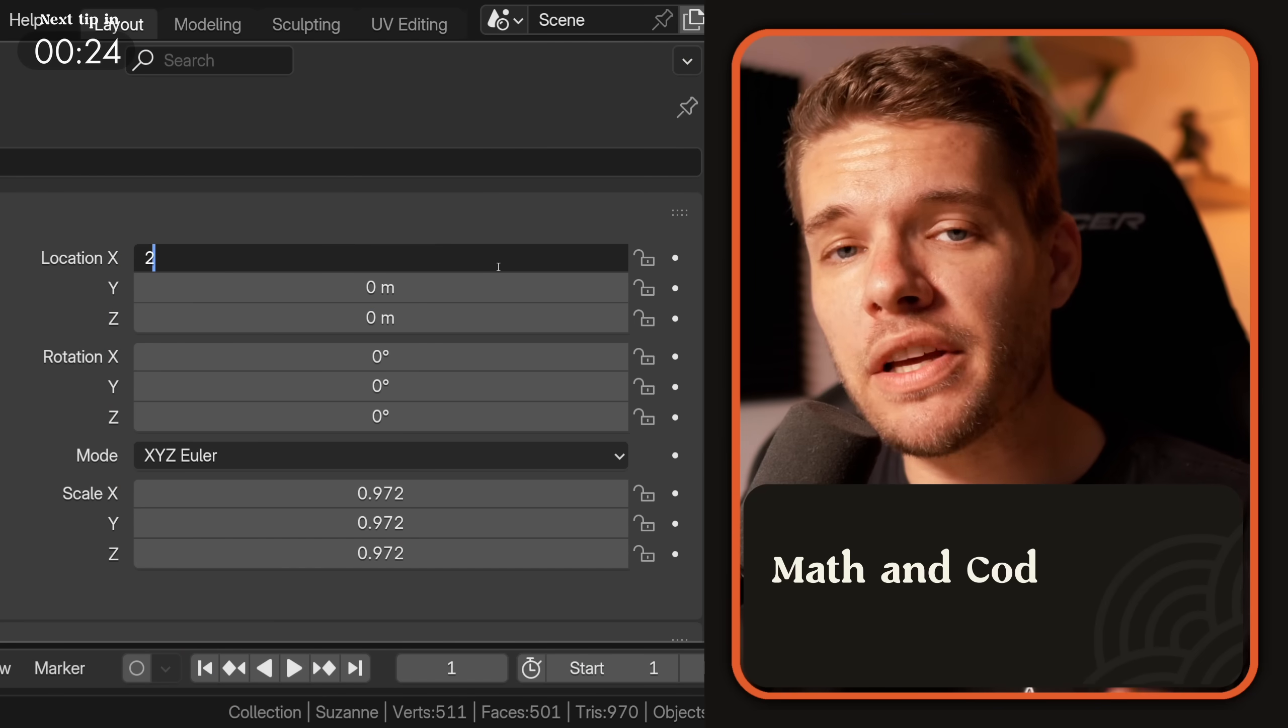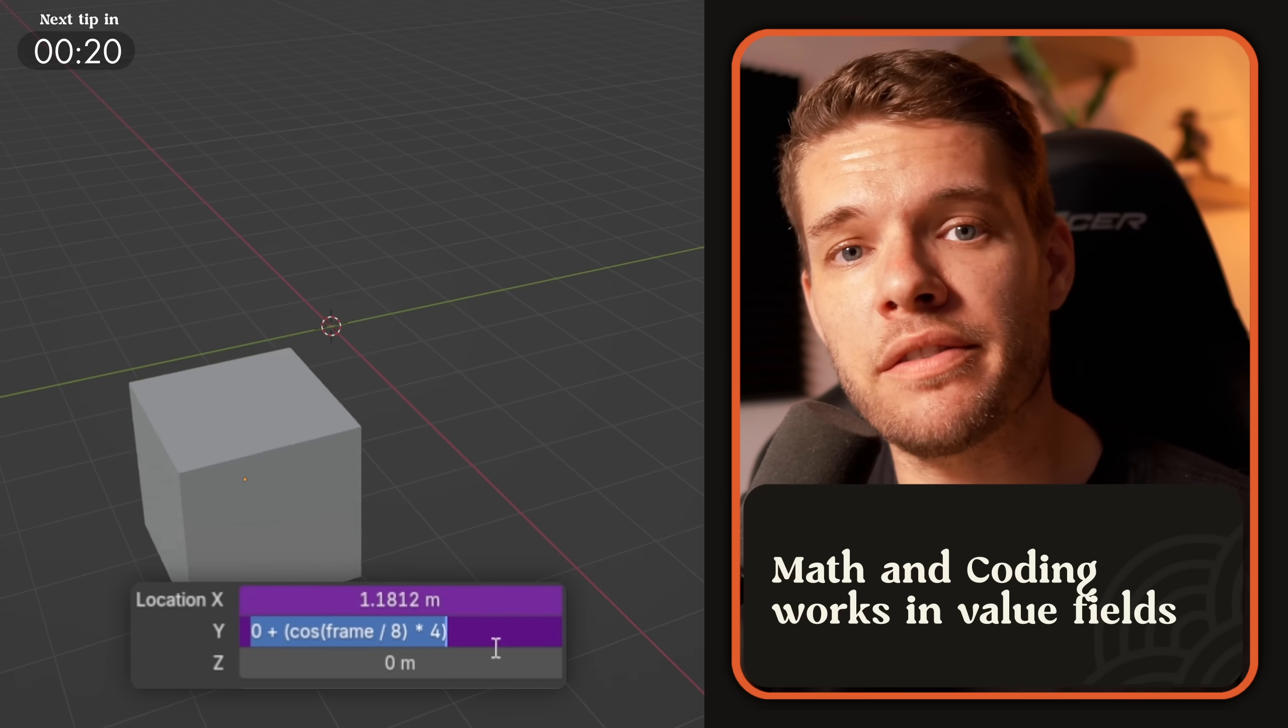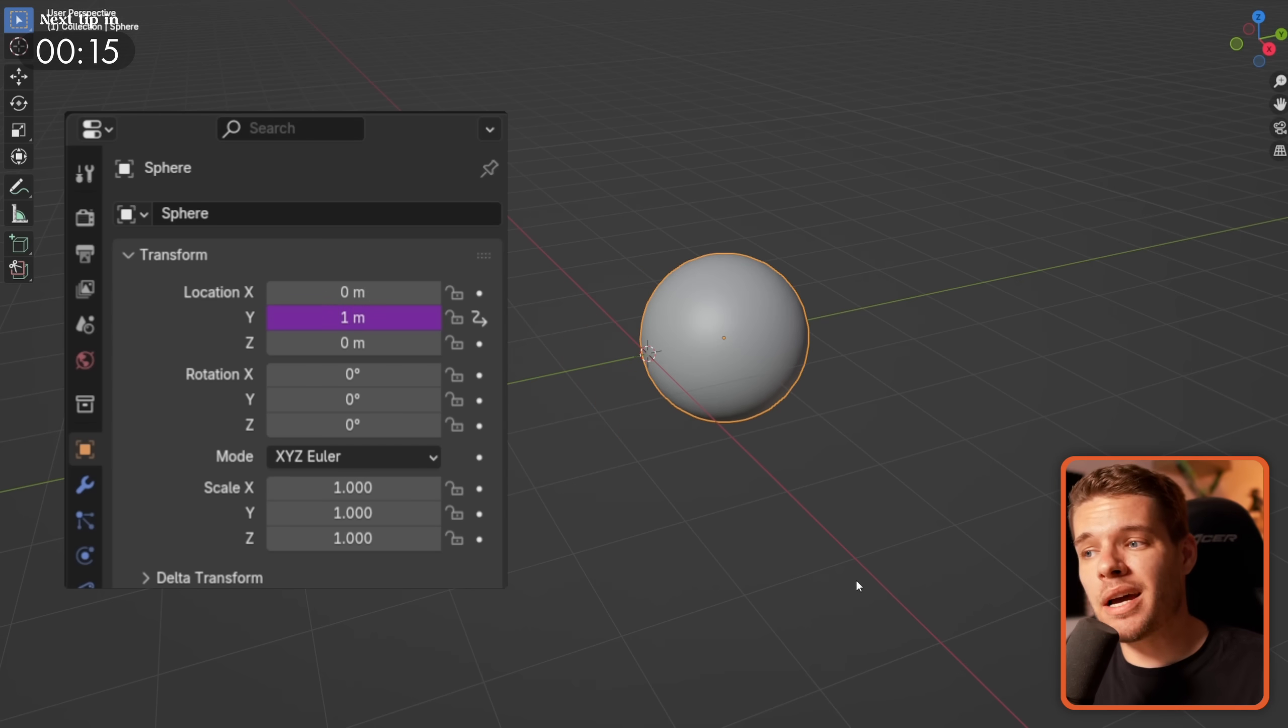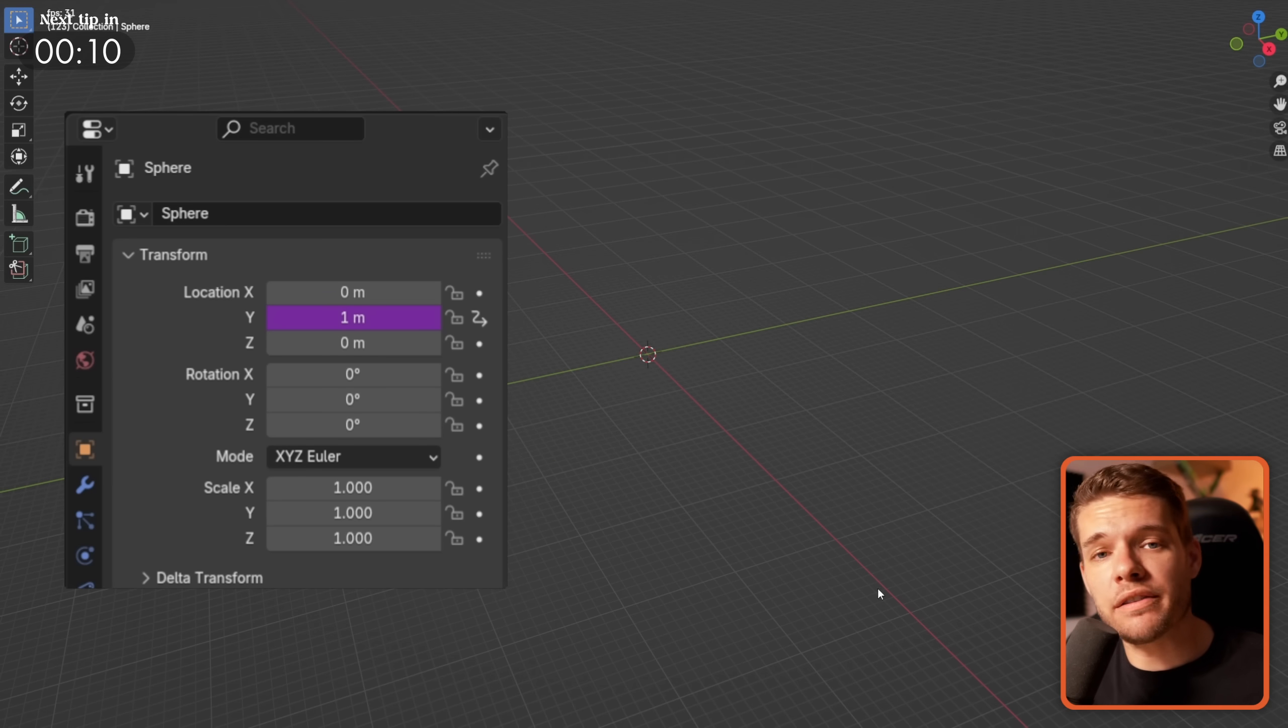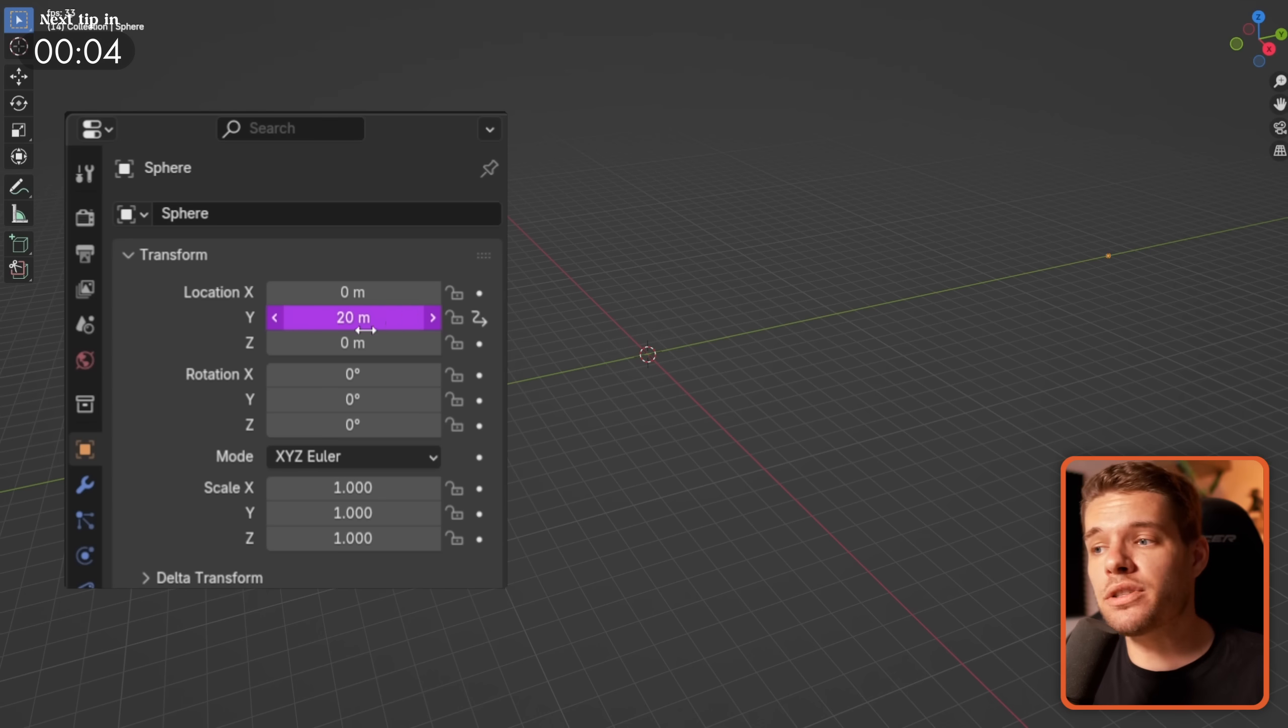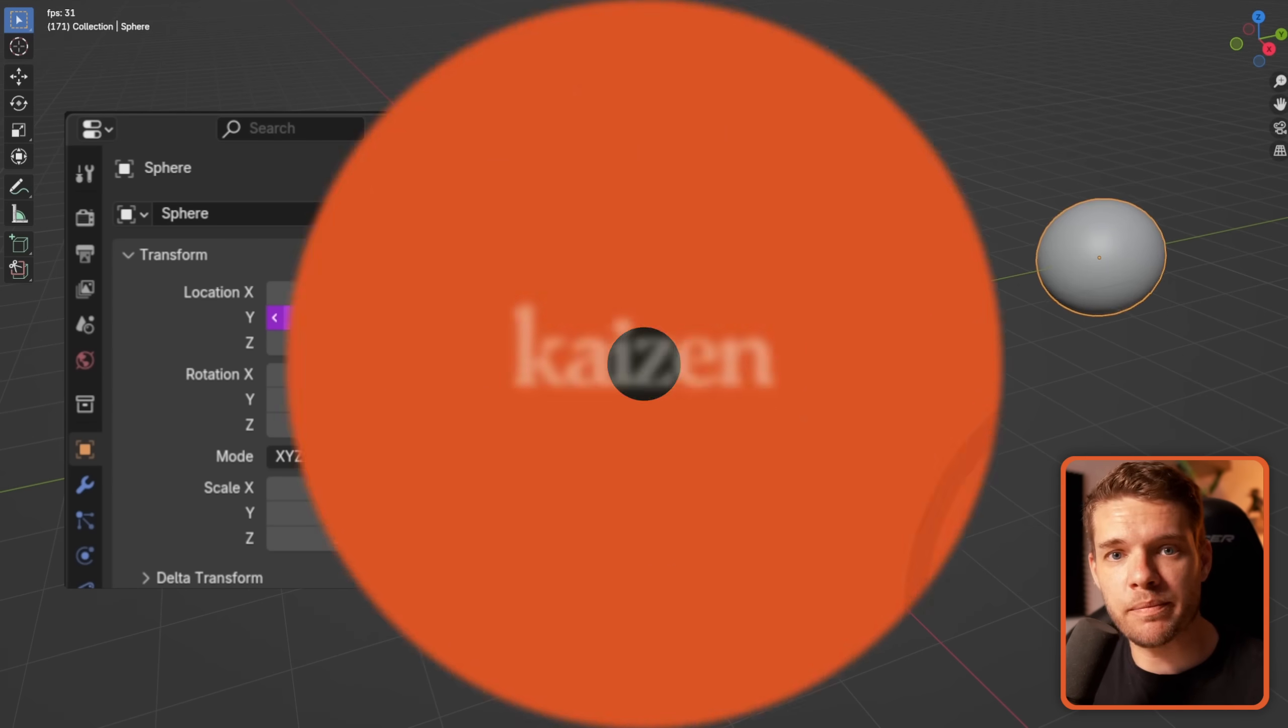Almost any value field in Blender takes mathematical operations as well as specific code functions called drivers. A great example of a really simple driver is to type in hashtag frame in a field. This will add the current frame as the value effectively creating an animation that goes along as your animation progresses. You can then use those mathematical operations I just mentioned to make it go faster or slower by multiplying the frame count or dividing it.